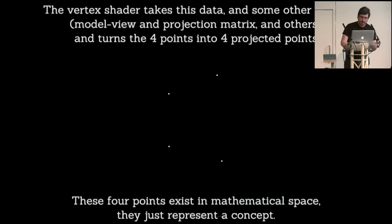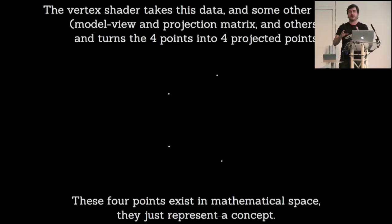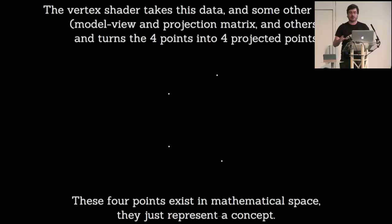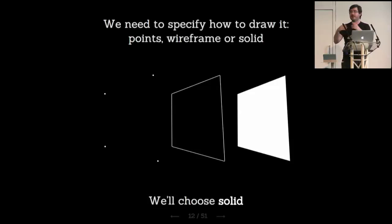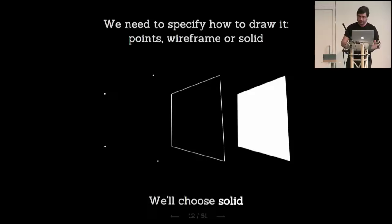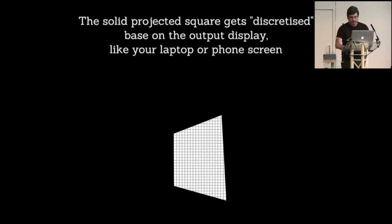So what we do is tell the vertex shader, okay, you're going to take this geometry, these four points, and you're going to use these references, where's the camera, where's the object, and you're going to create the projection. You're going to put those four points into the right position given my camera. You can see that they're like a bit tilted. But this is still not an object. This is just still mathematical values that exist in memory. They don't have any meaning yet. So we have to tell the system how we want to draw those four points. What do they mean? They could be four points floating in space, they could be joined by wireframe lines, or they could be solid because we're drawing a window or a wall.